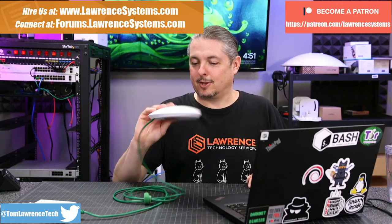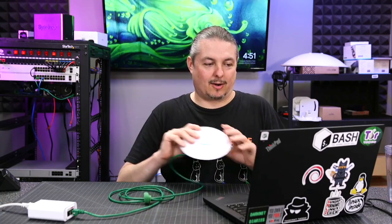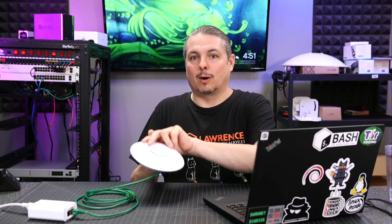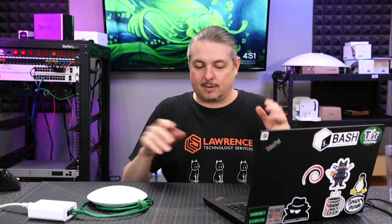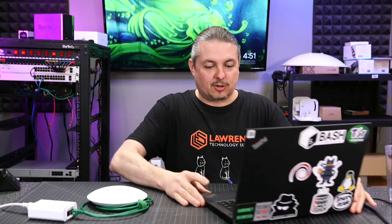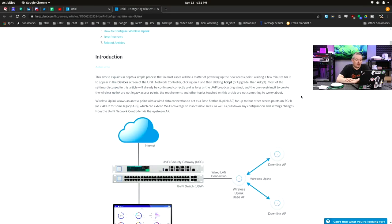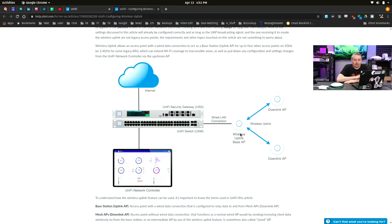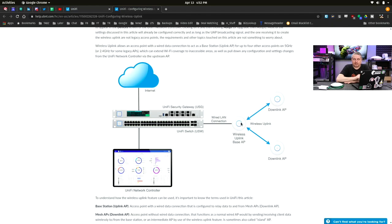So UniFi Nano HD right here, and wireless uplinking or meshing is a feature built into the UniFi system. UniFi configuring wireless uplink - they have a whole help article here. This help article explains what wireless uplinking is. Here would be your UniFi base AP and here's the different downlinks. One of them does have a direct connection to a switch, but the downlinks are wirelessly meshed together with this one here.